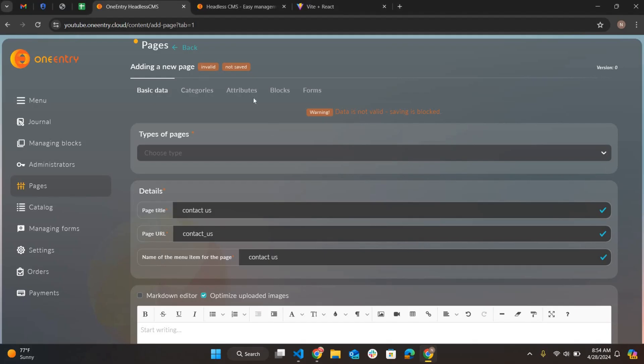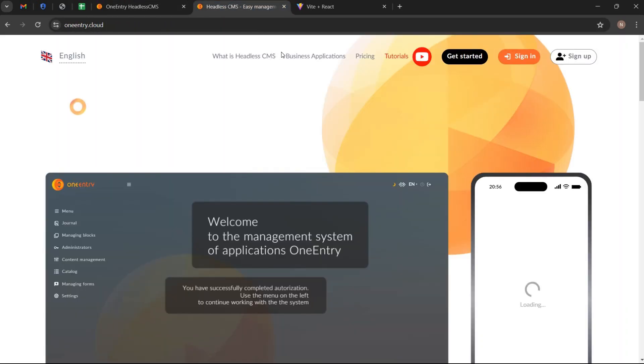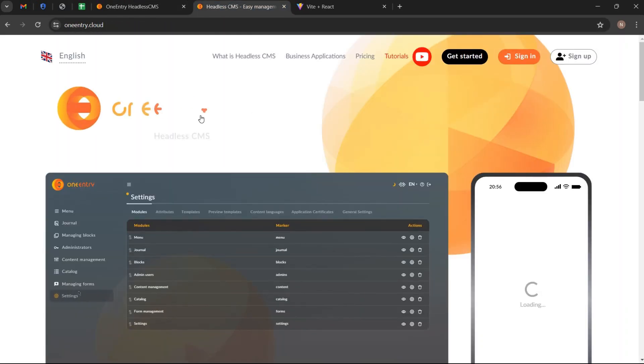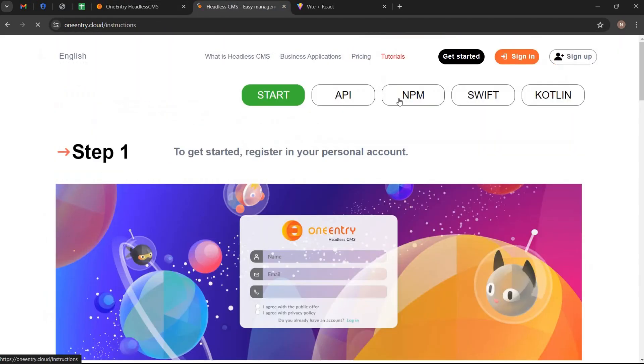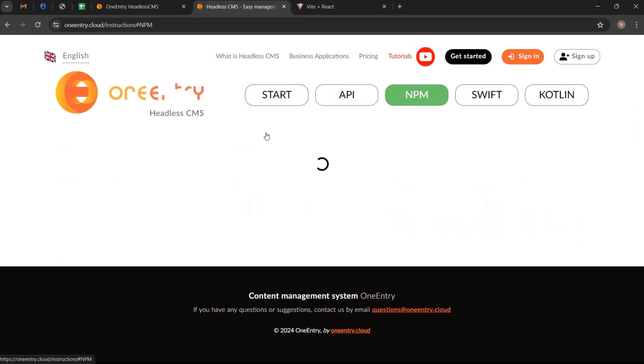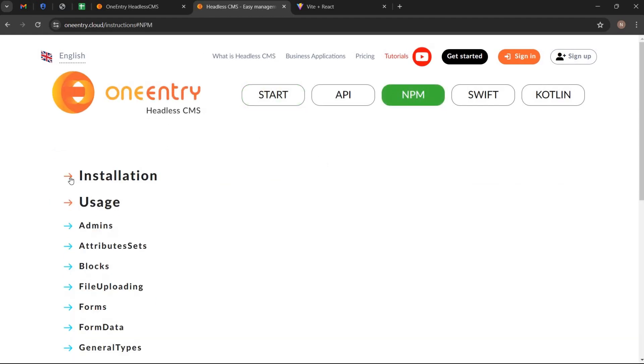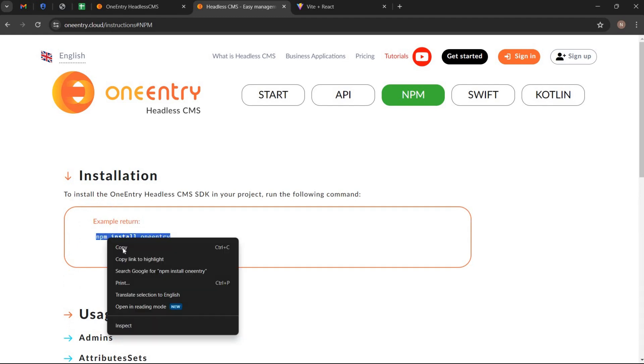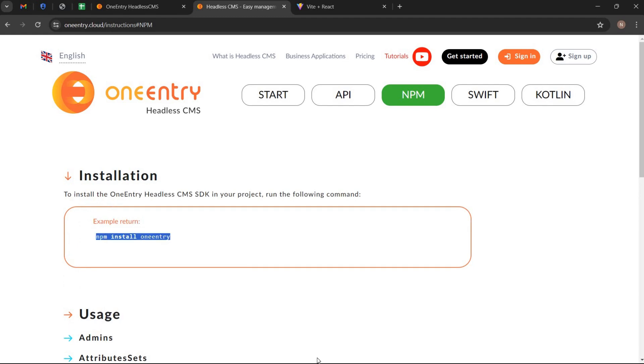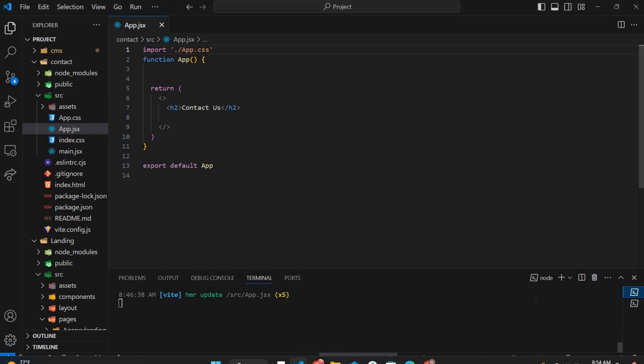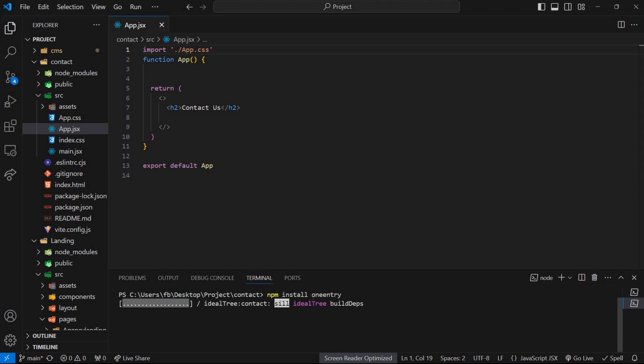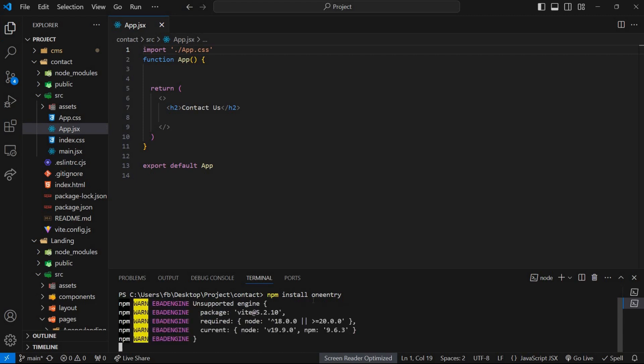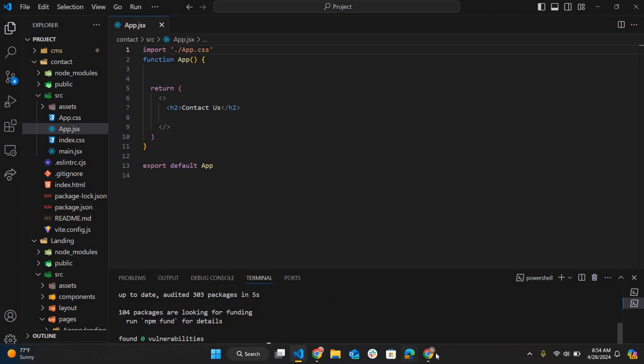Go to oneentry.cloud. Navigate to get started. Open npm tab. Now click on installation. Copy the command and run it in the terminal of VS Code. OneEntry is installed successfully.